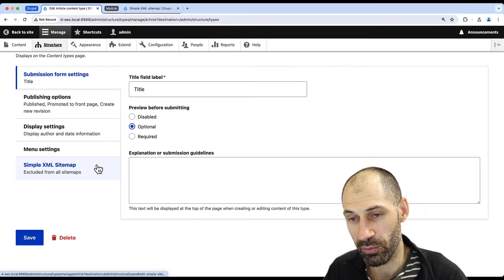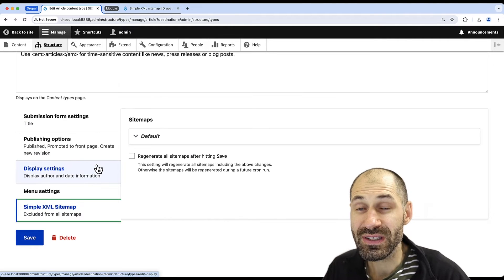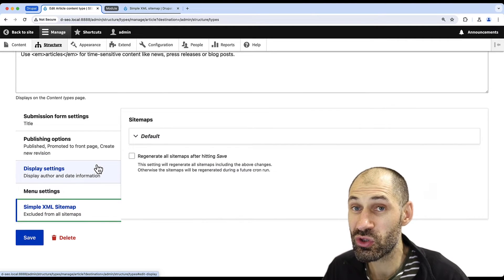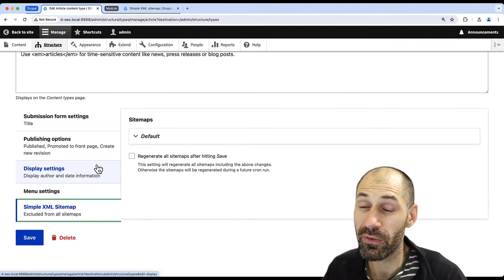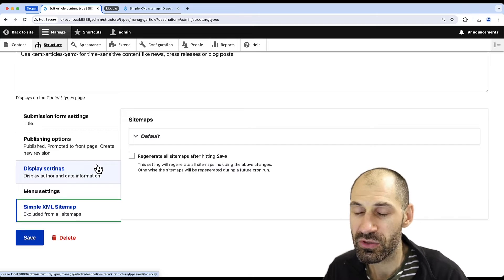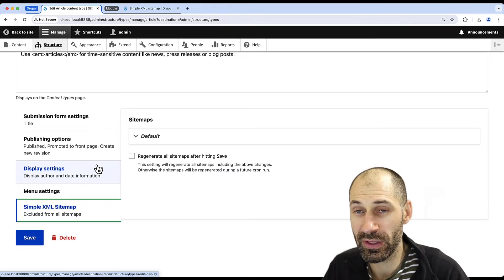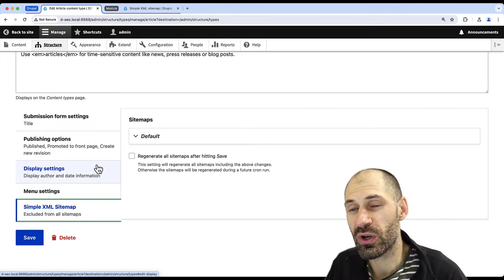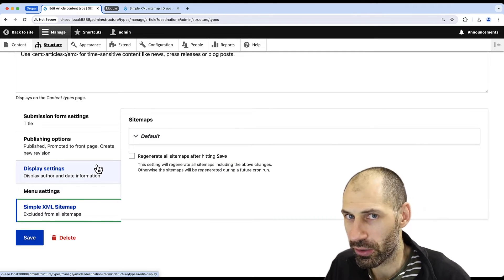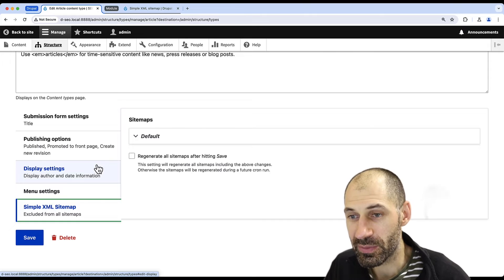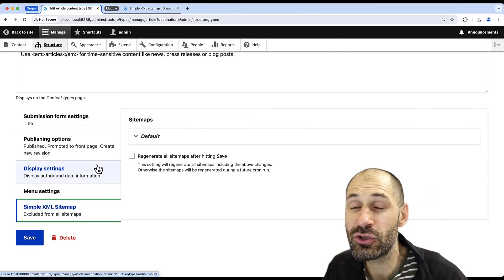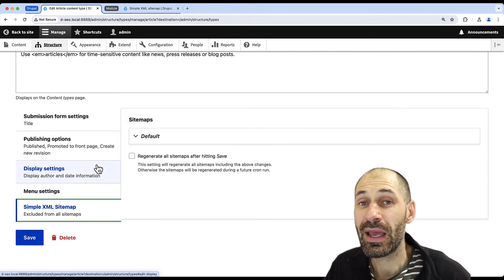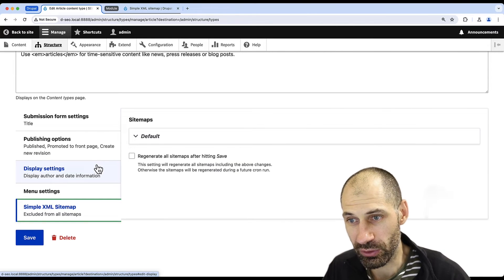All content is excluded when you install the module the first time. So if you are installing this on an existing Drupal site with 20 odd content types, then you will need to go into each content type and enable it.